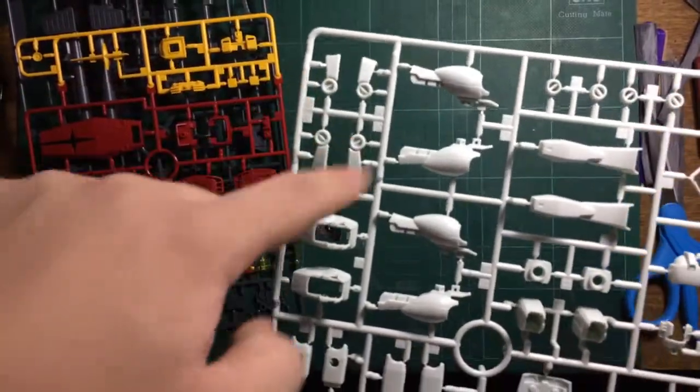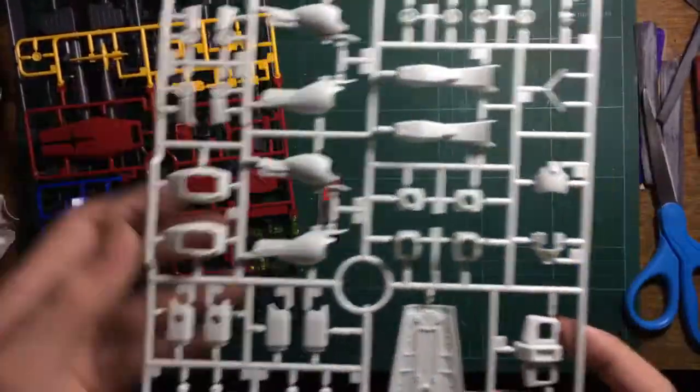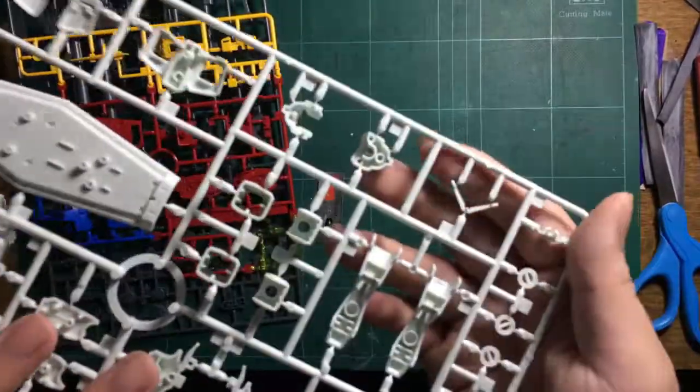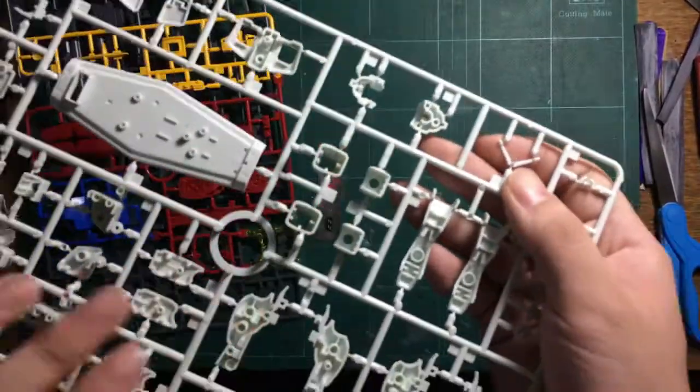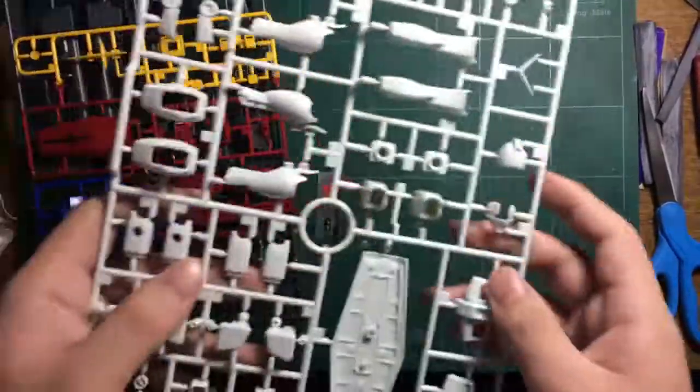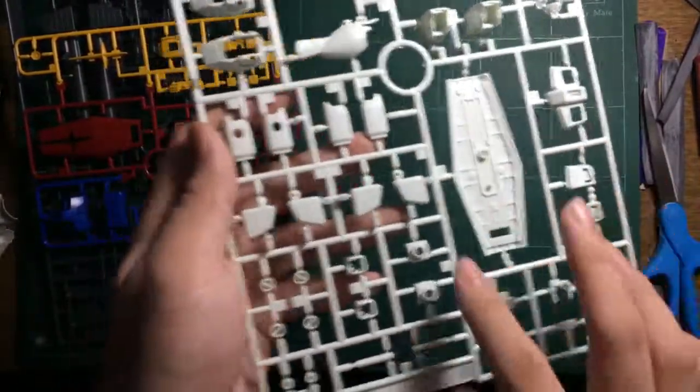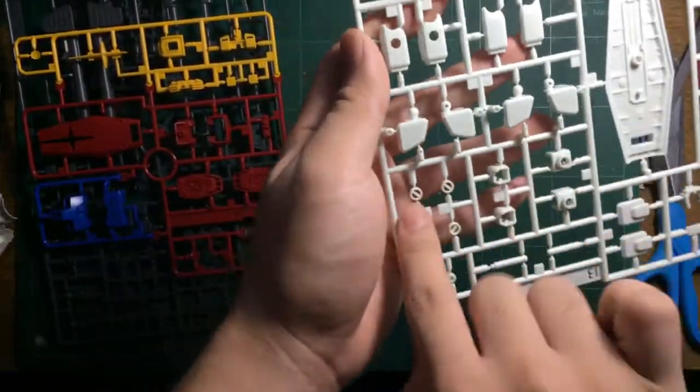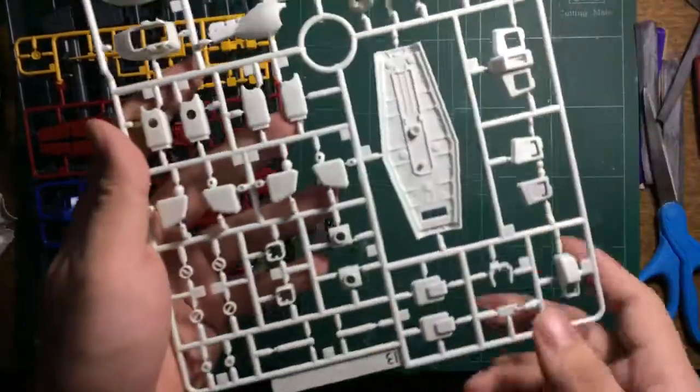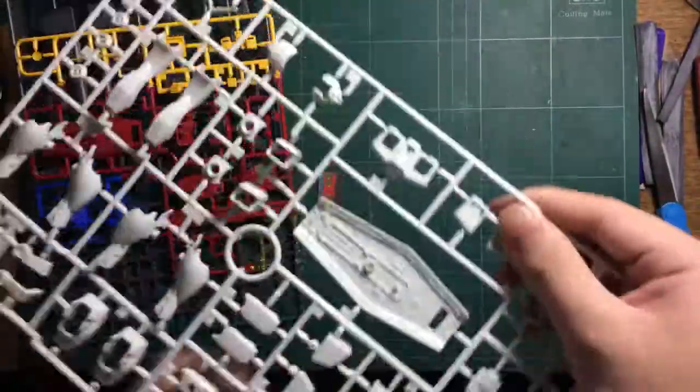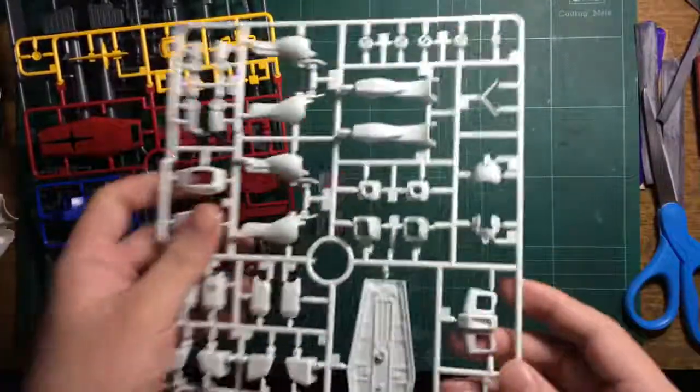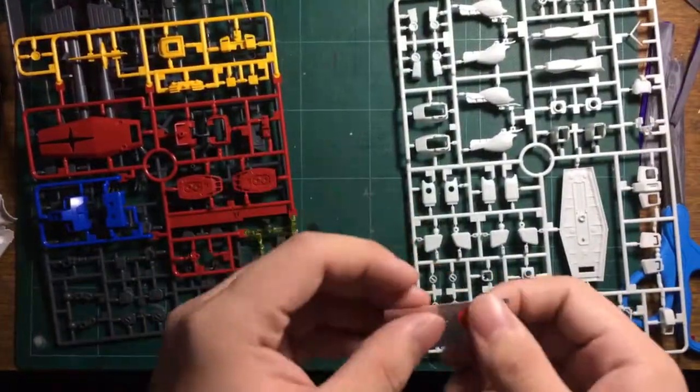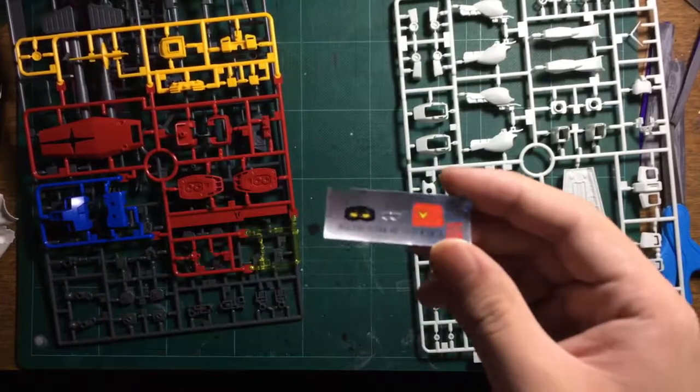We have ankle armor, leg parts, and the v-fin with safety nubs or safety flags. There's also the shield, shoulder armor, joint parts, and waist armor. That's it for the parts.